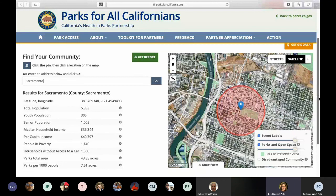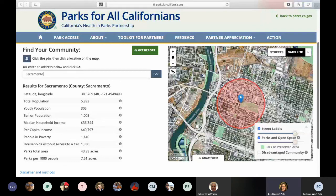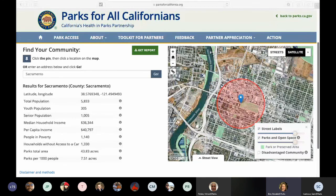Sacramento brings us to the heart of the city at Capitol Park. The blue pin is located on the edge of Capitol Park and the reddish-orange circle represents the half-mile radius around that pin. The data on the left-hand side is what we look at to determine eligibility — the median household income and parks per 1,000 people. Even though parks per 1,000 people shows 7.51 acres, which is over three acres, this site is still eligible because the median household income of $36,344 is under the $56,982 threshold.